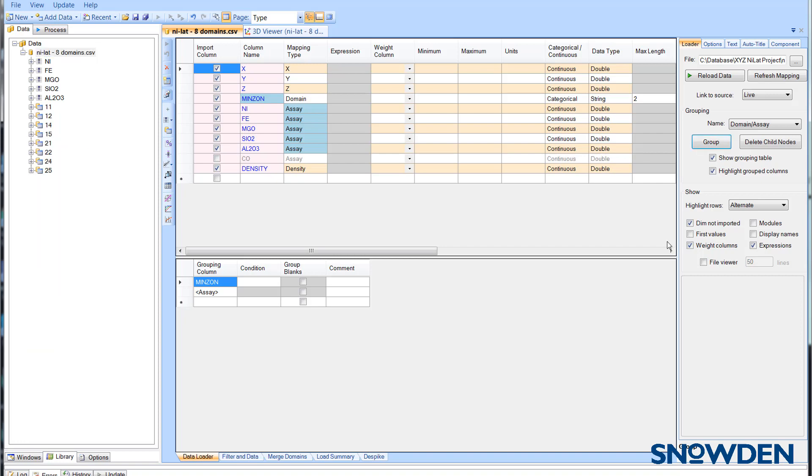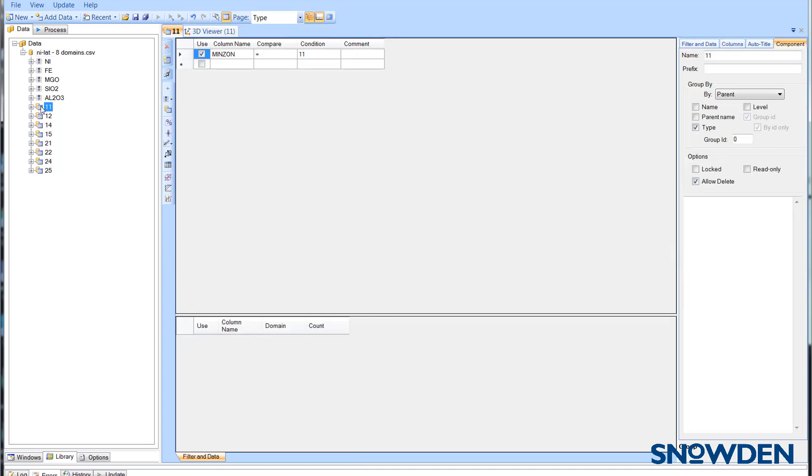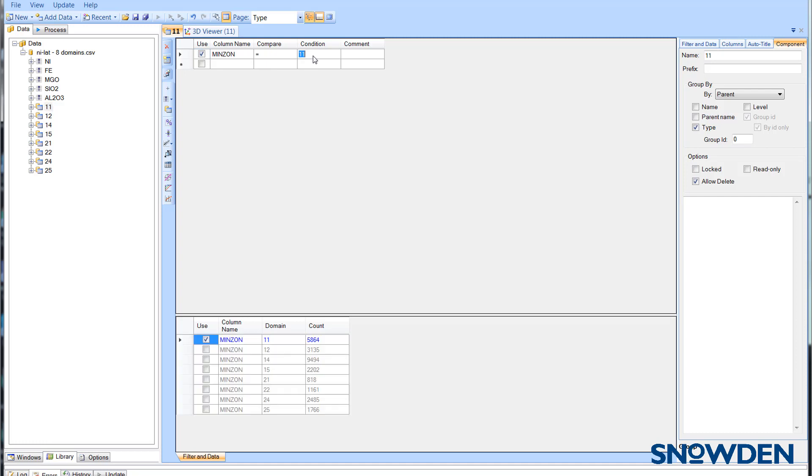If you decide it's appropriate to combine domains, then select the first domain and use the checkboxes to add data from as many of the other domains as you want.